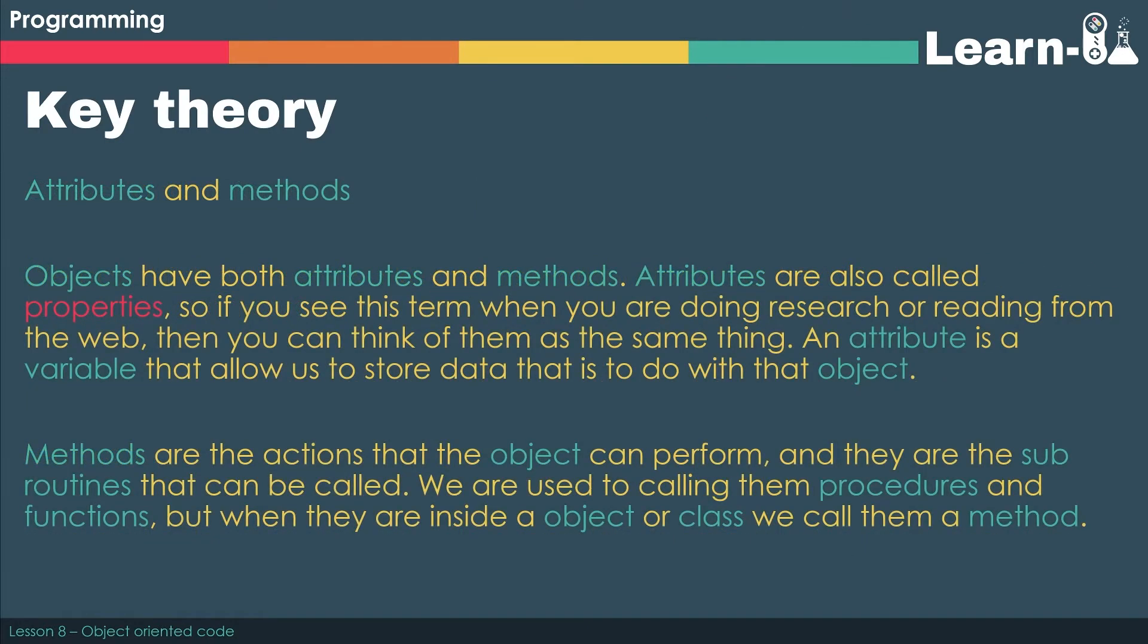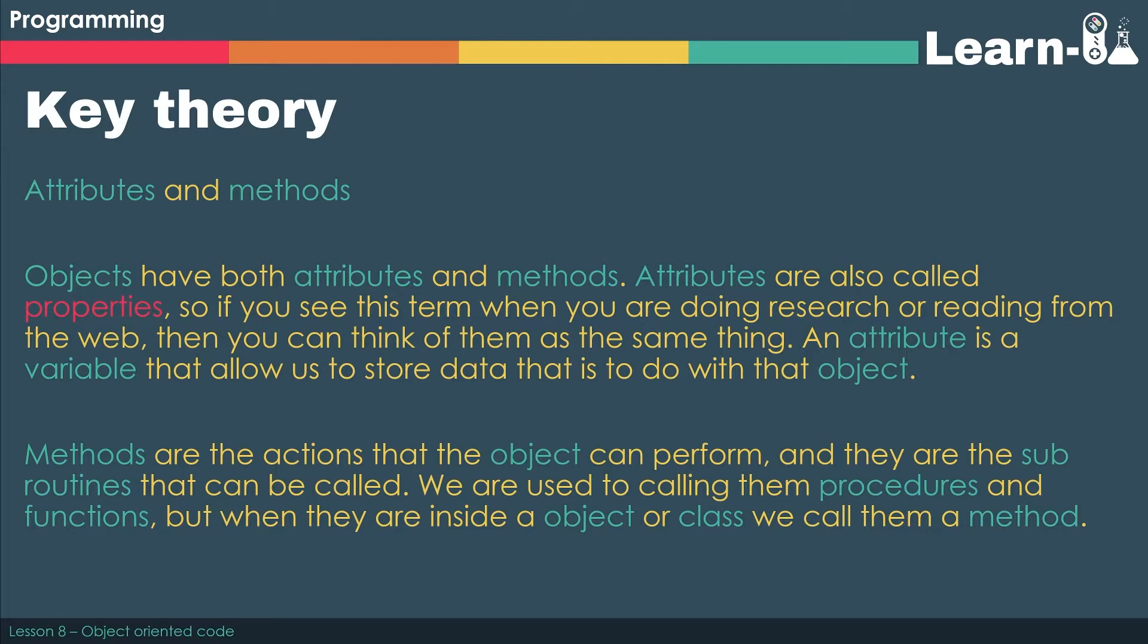Our objects and classes are made out of attributes and methods. Attributes are also called properties. So if you see this term when you're doing any research or reading on the web, they're essentially the same thing. An attribute is a variable that allows us to store some data to do with that particular object.